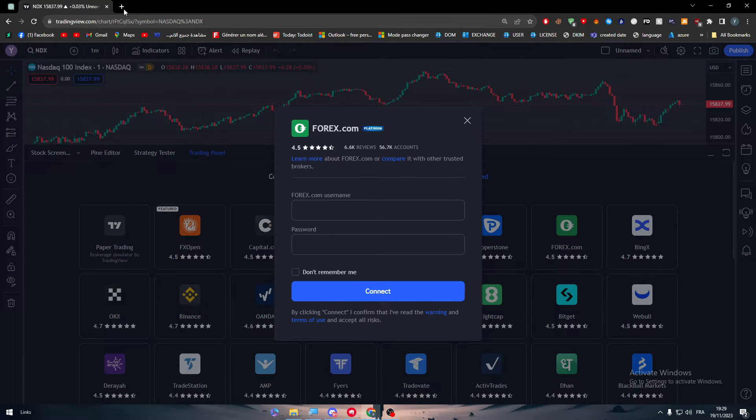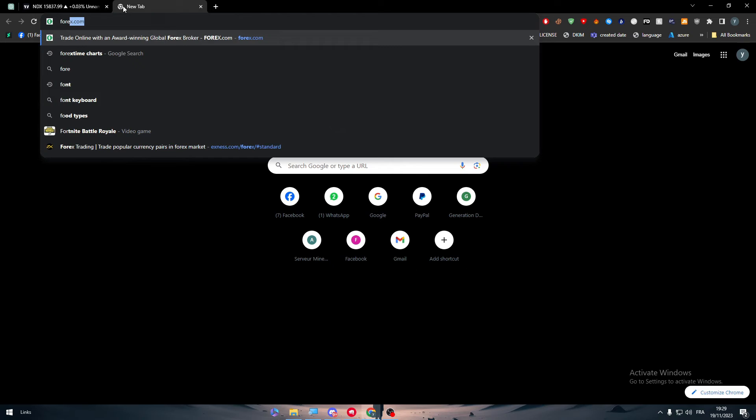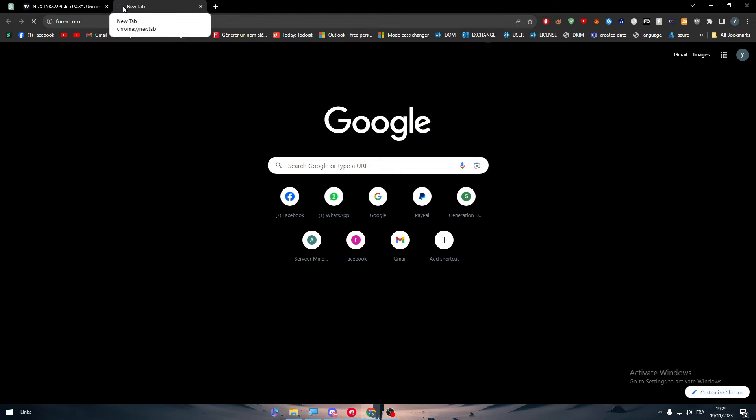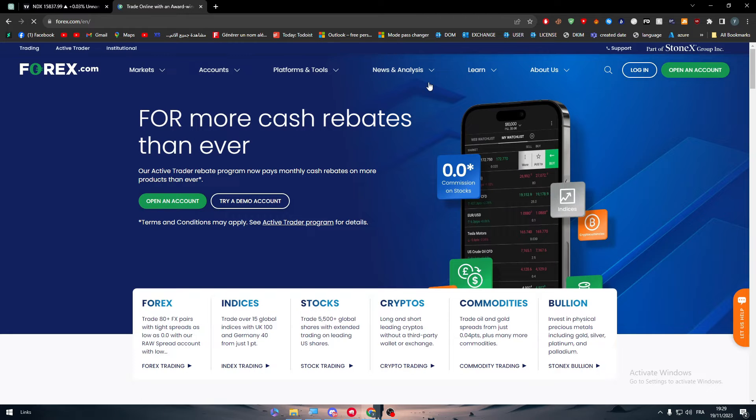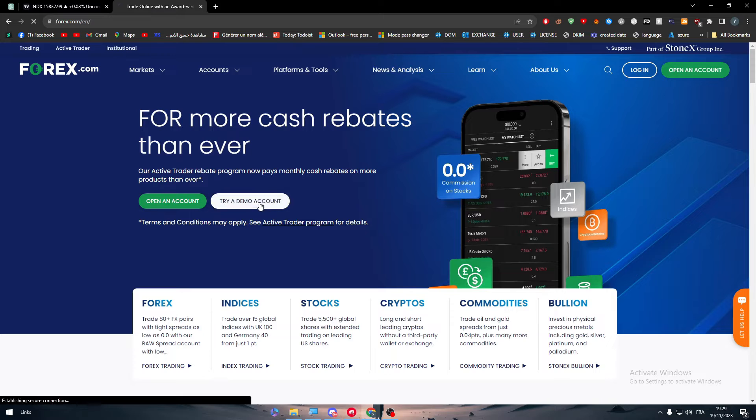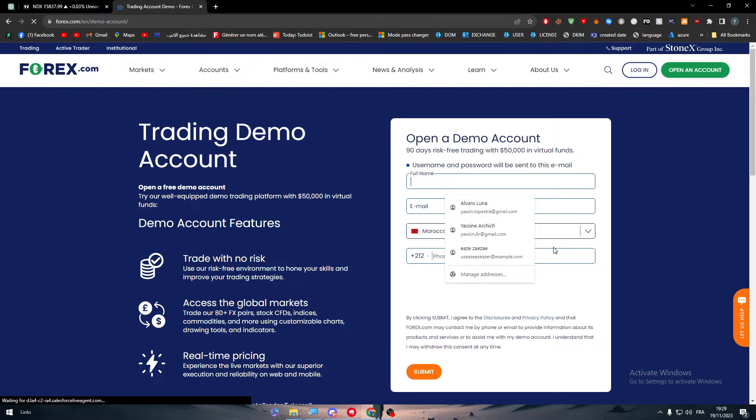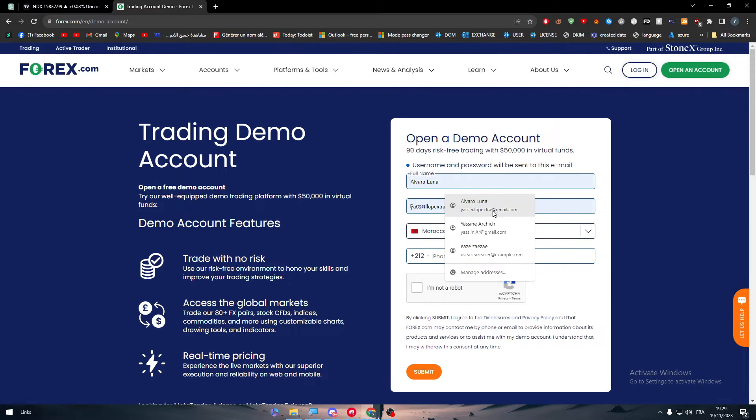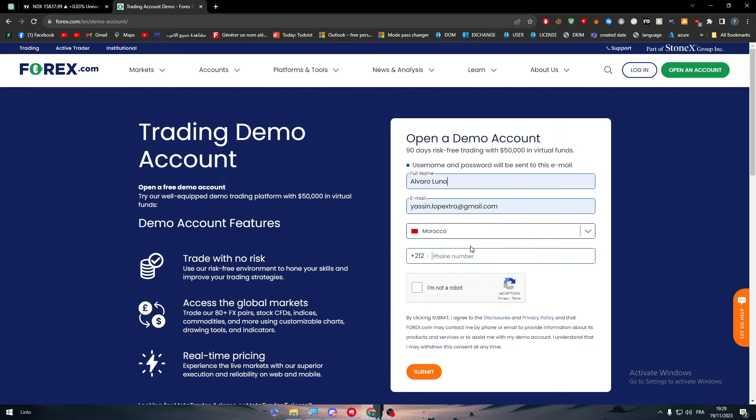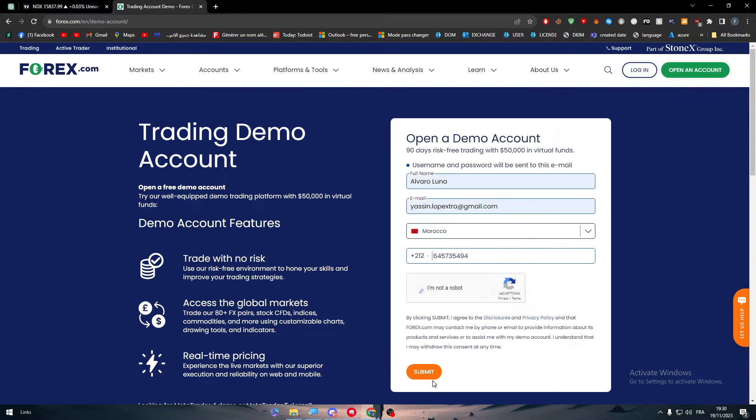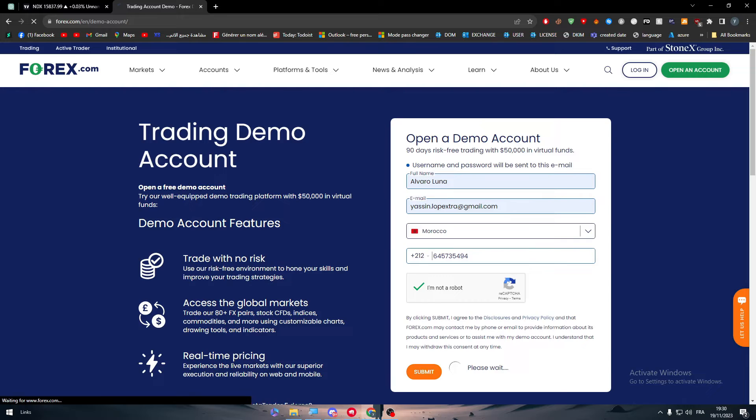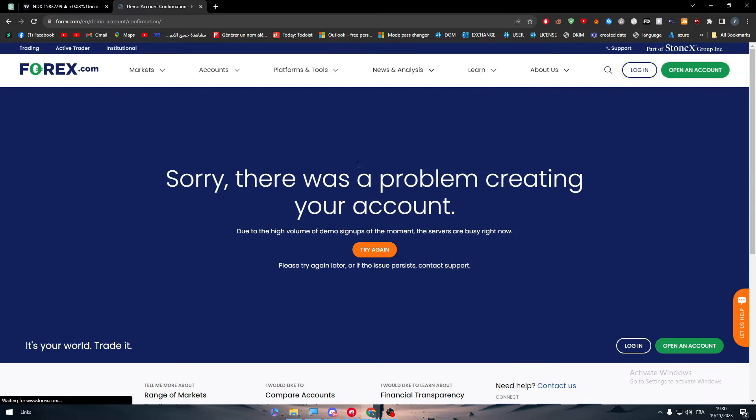Let's go to forex.com, here we go and now what you need to do is to create an account in forex.com. Here you can try a demo account, put your phone name here, put a random phone number and I am not a robot. Submit.